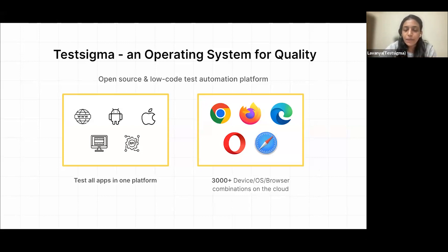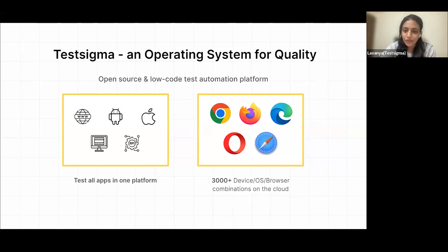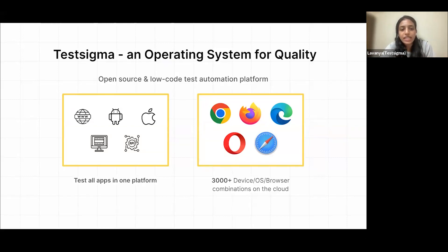On a single platform, TestSigma supports web, mobile, APIs, and more, where you can write tests in plain English and run them on a massive real devices cloud. It's very easy to get started with TestSigma. You may also want to check out our tool at testsigma.com.